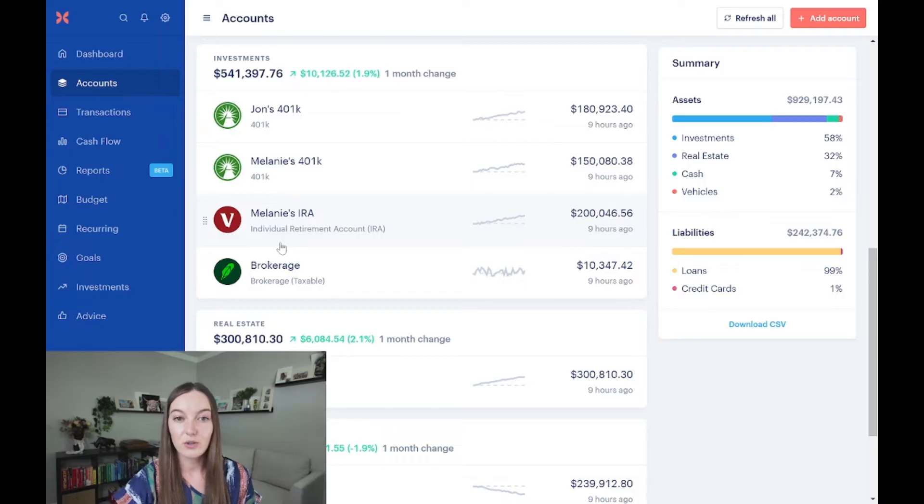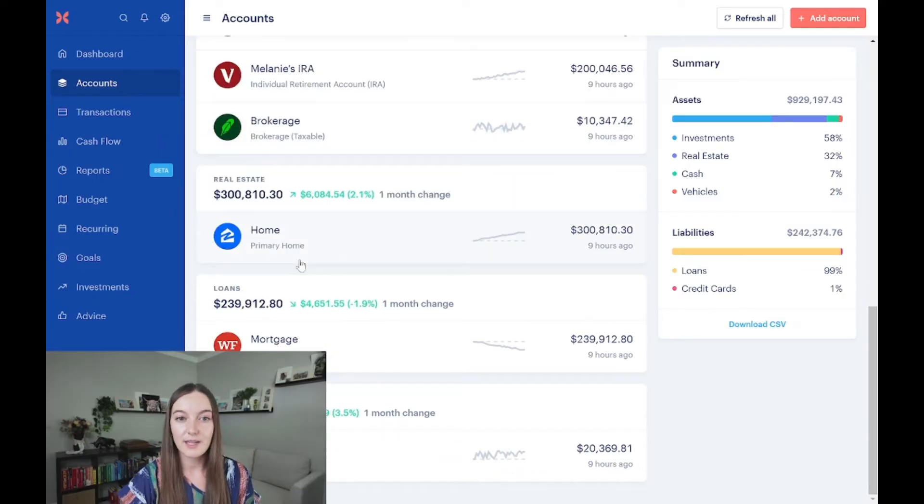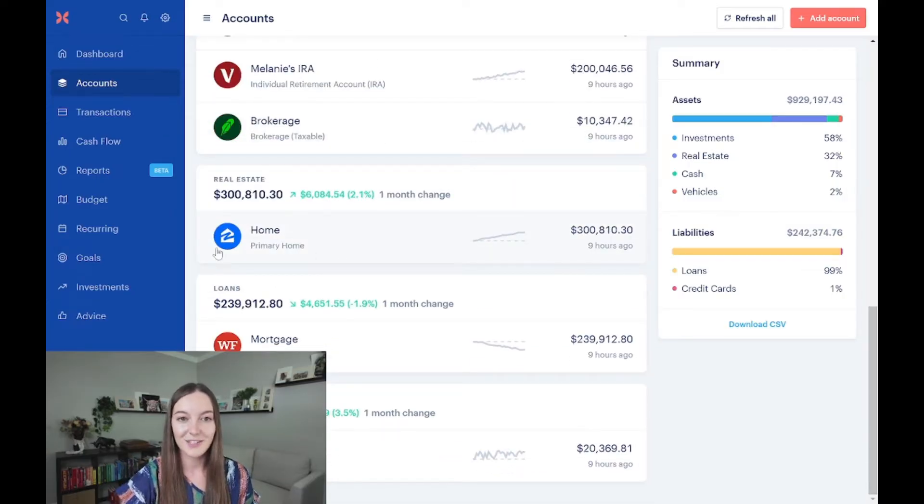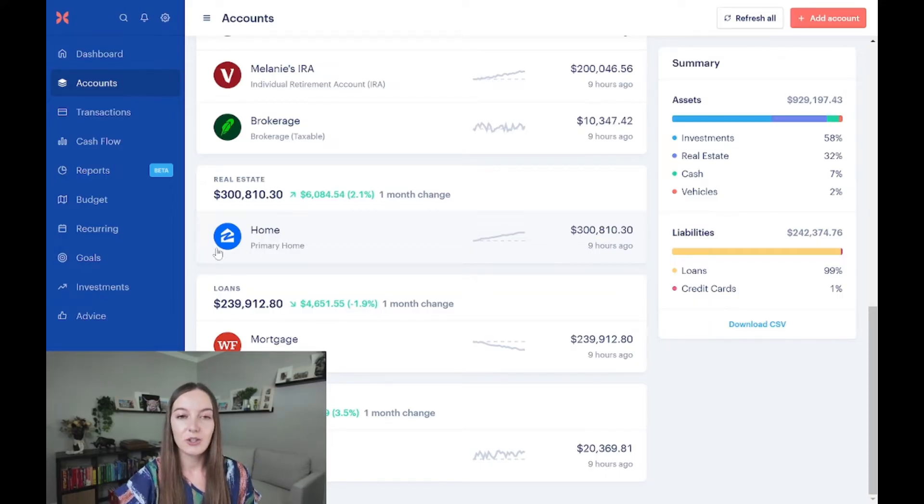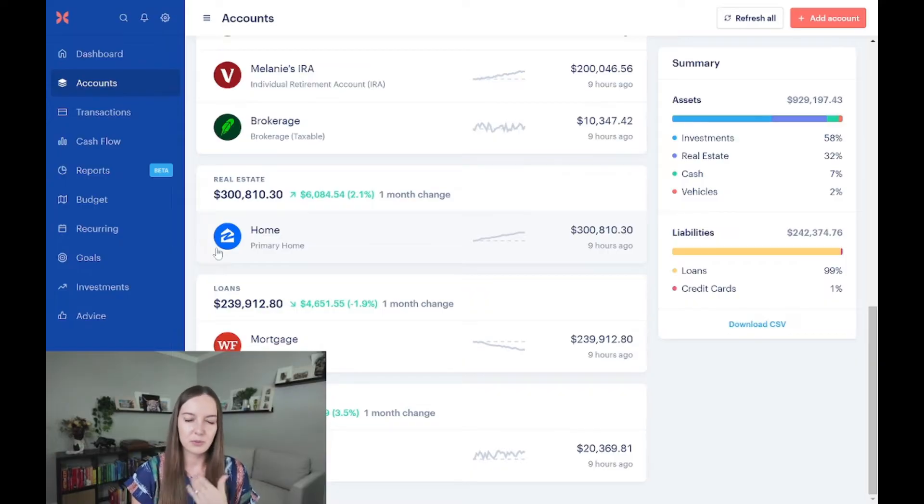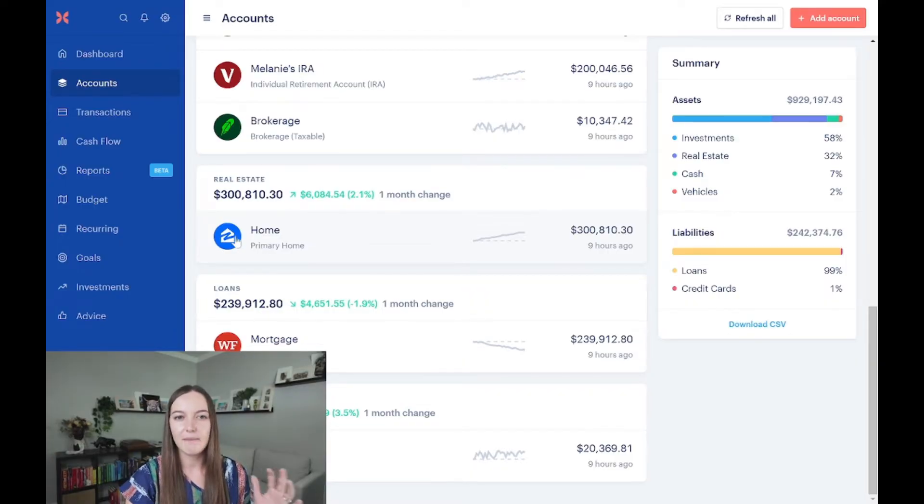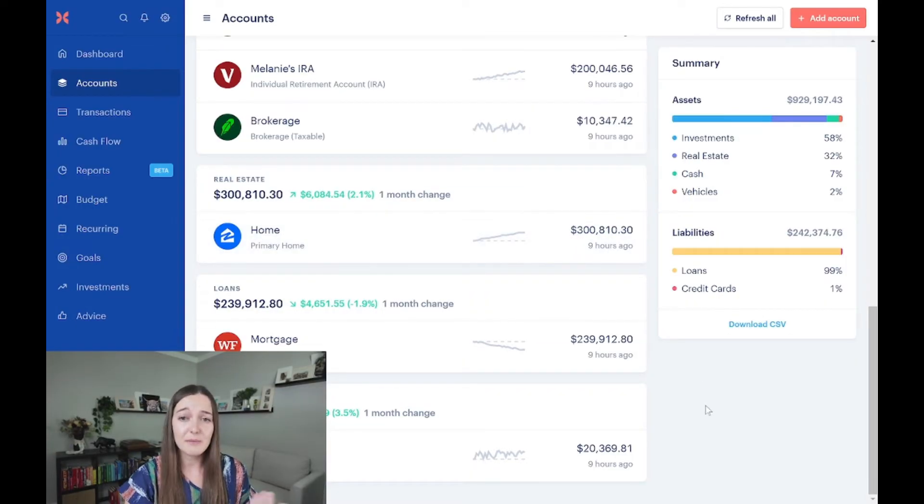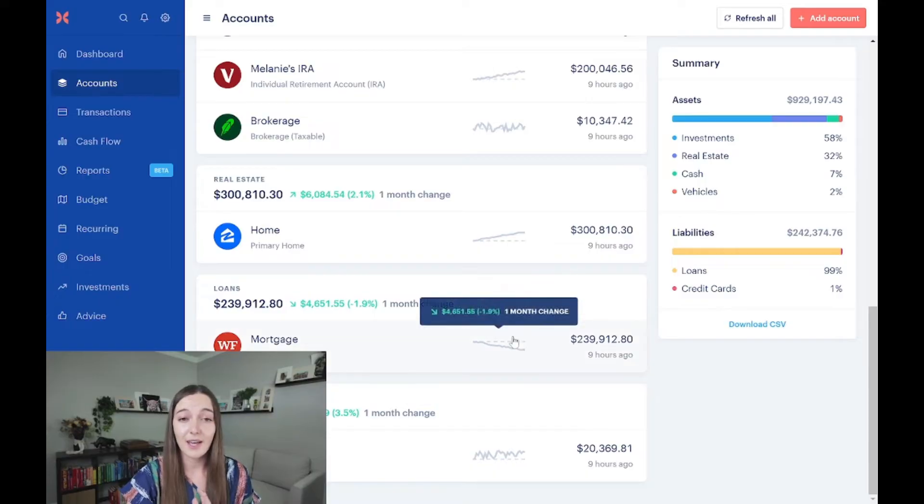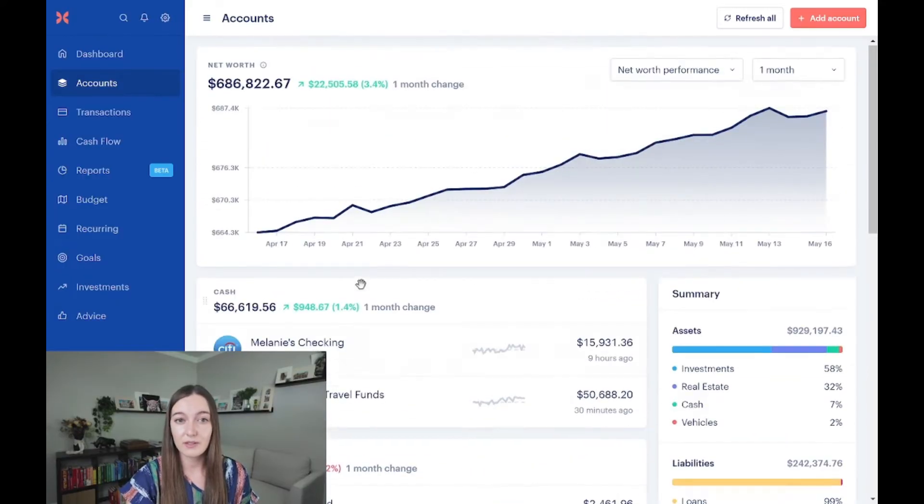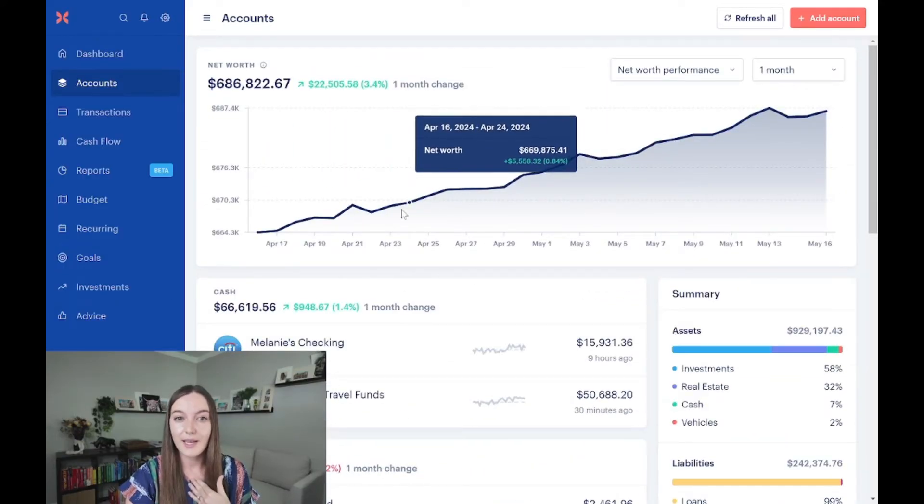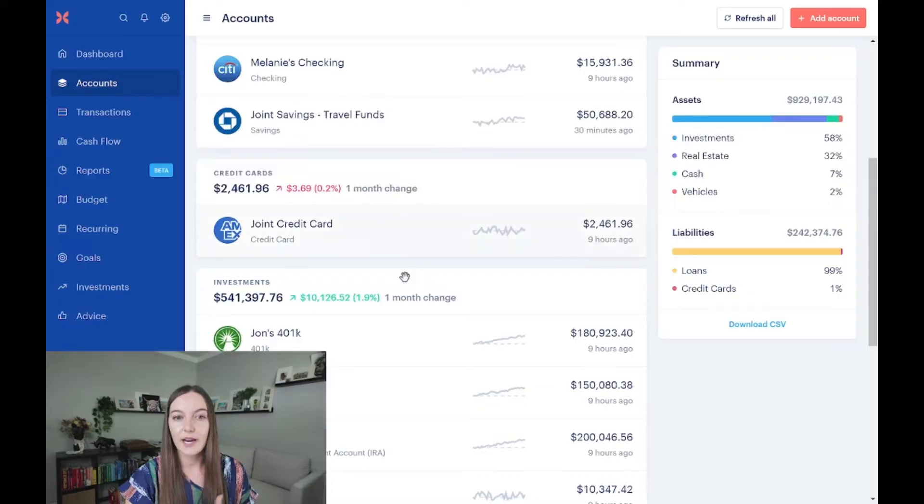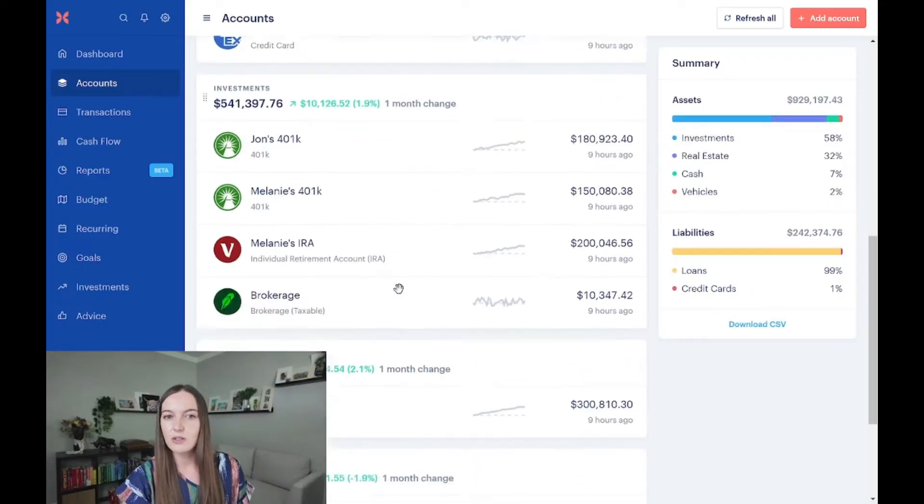The other thing you can do is add your real estate investments. You can do this either through Zillow, so you can just get Zillow's price on your investments, or you can manually update those as well. So if you have multiple investment properties, maybe you just want to manually update the value of those, or maybe you want to exclude it. It's totally up to you of how much of a net worth statement you want.